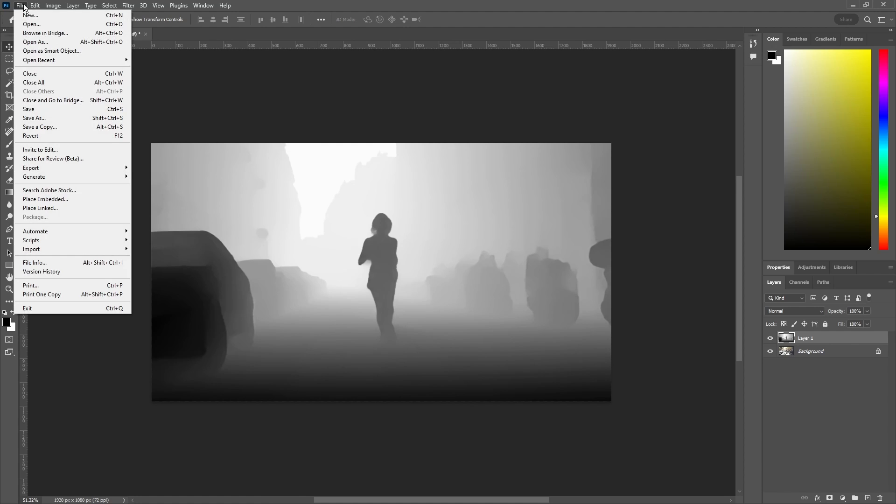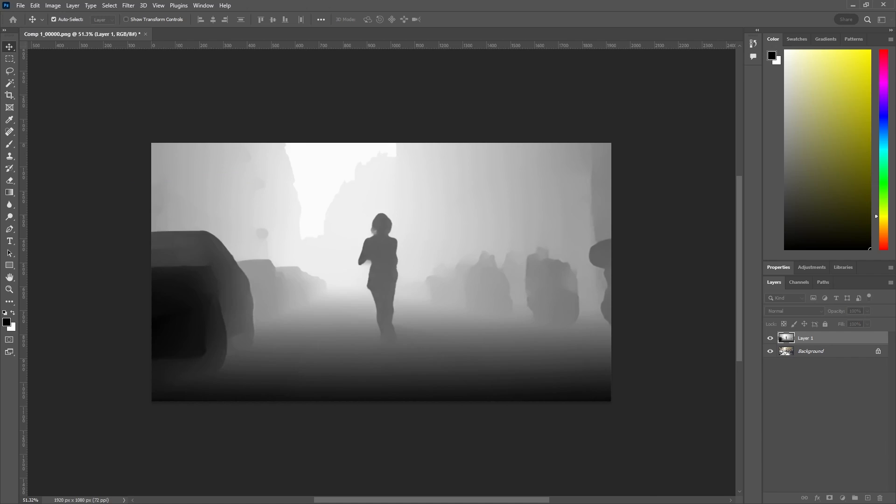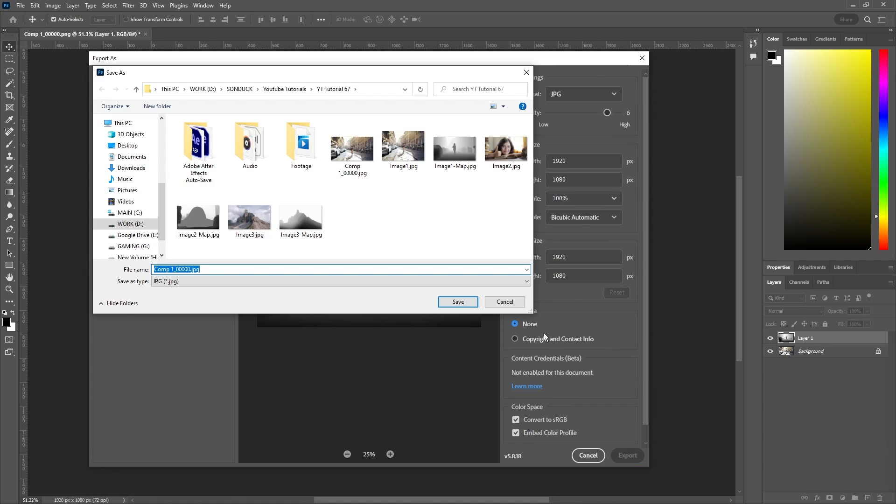Go to File, Export, Export As, set the format to JPEG, click Export, then choose the location you want to export it to.